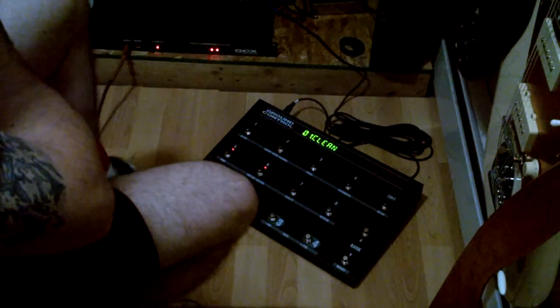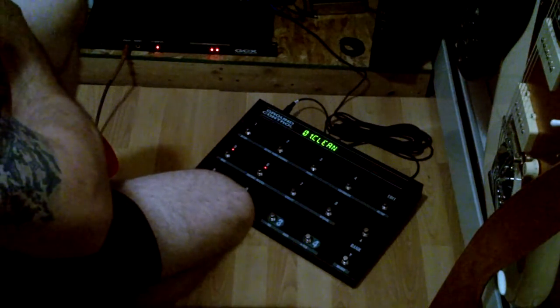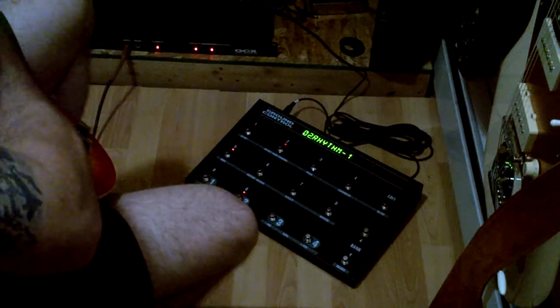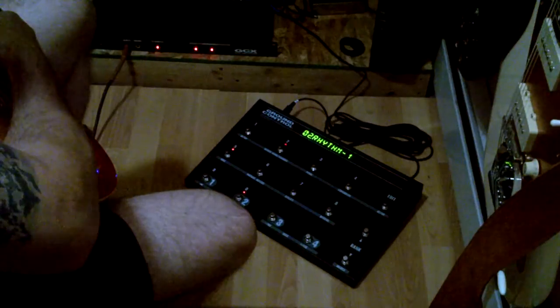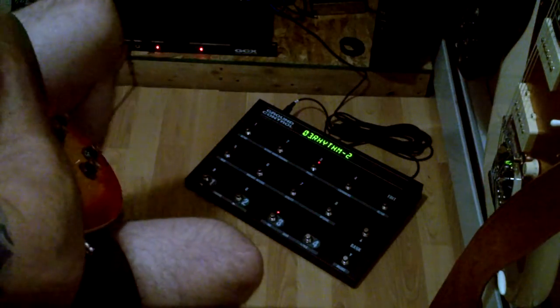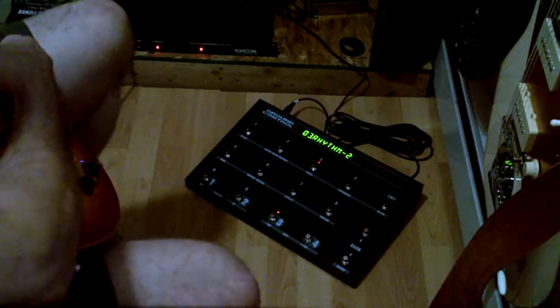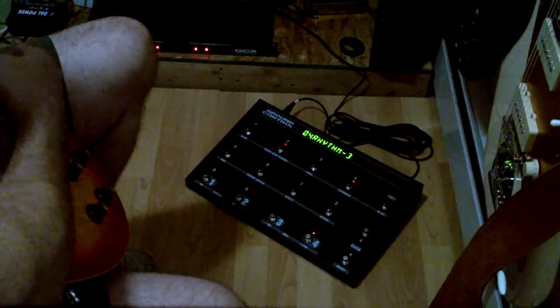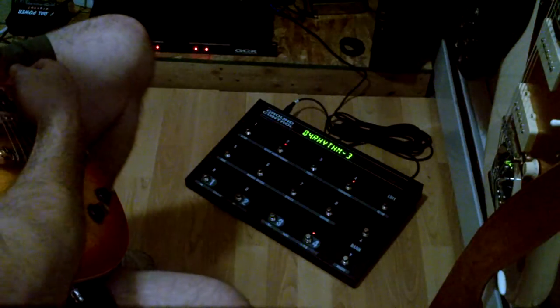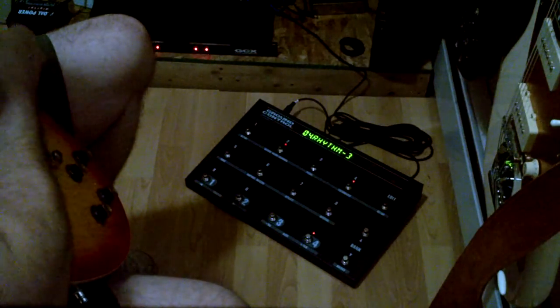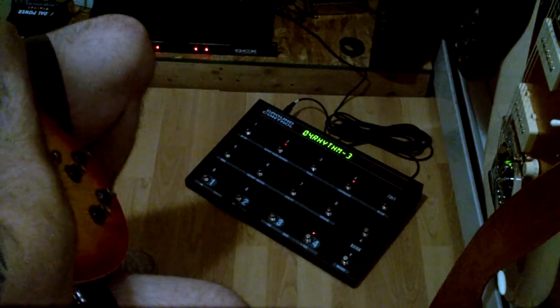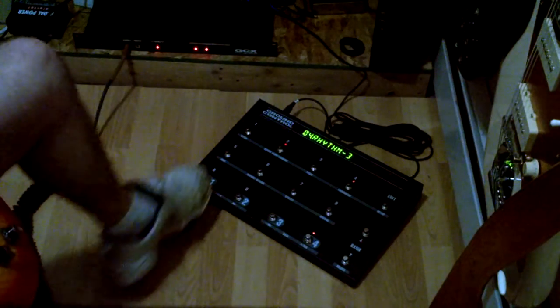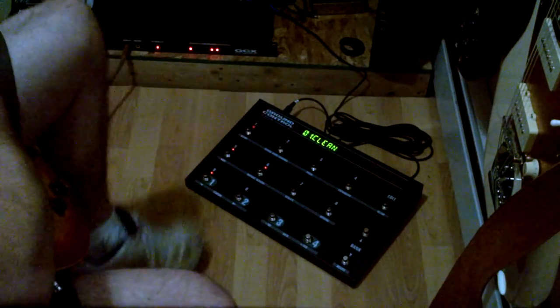So clean. Rhythm one. Rhythm two. And that's it. Talk to you guys later. Bye.